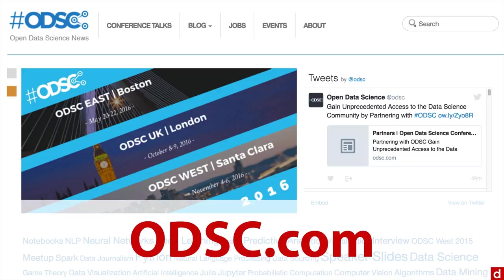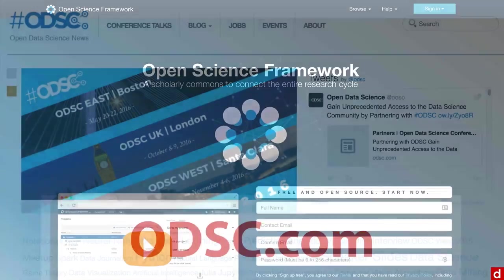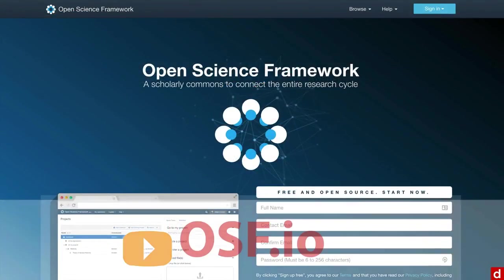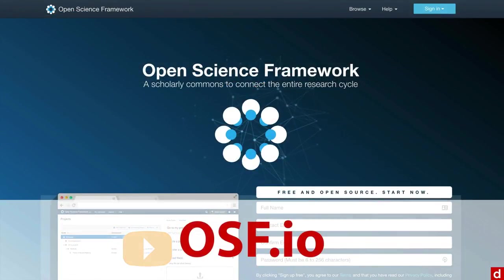One thing that can make this really simple is something called the Open Science Framework, which is at OSF.io. It's a way of sharing your data and your research with an annotation of how you got through the whole thing with other people. It makes the research transparent, which is what we need.